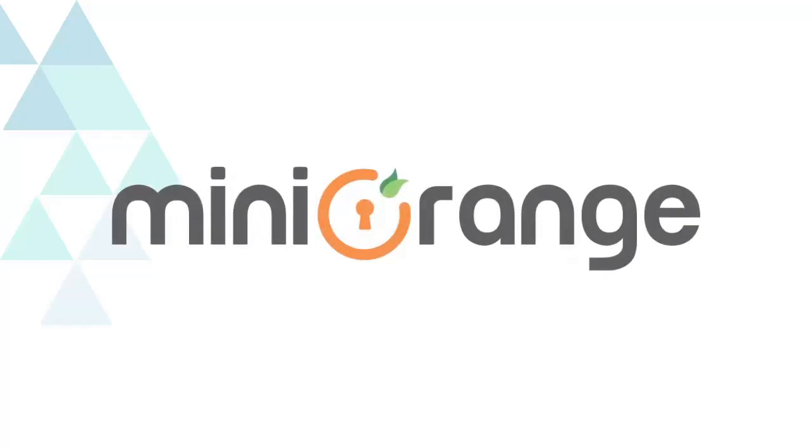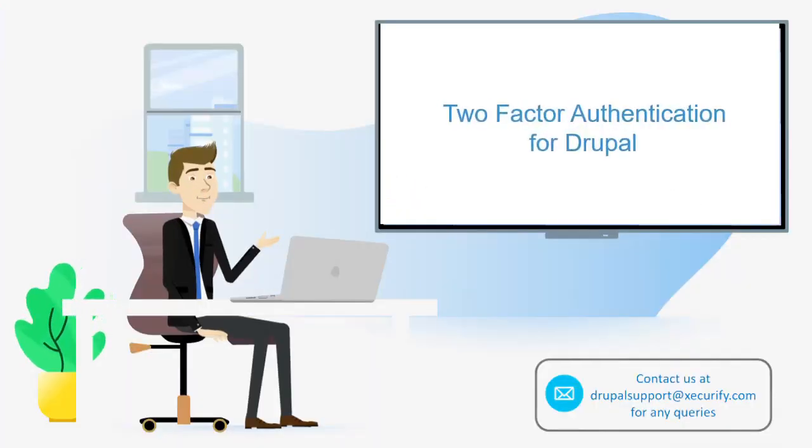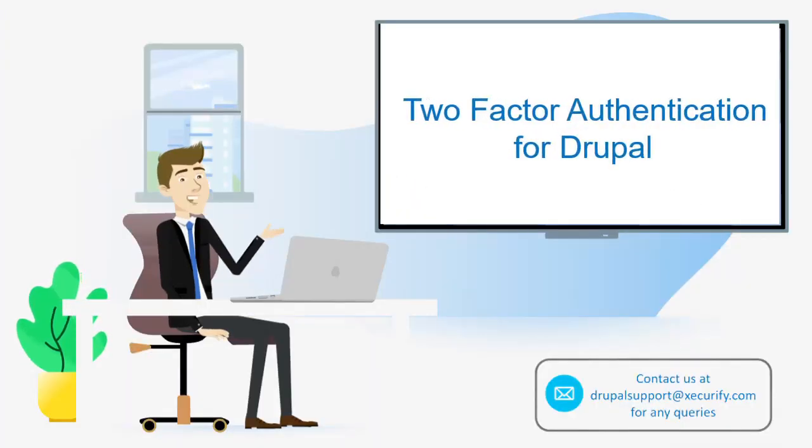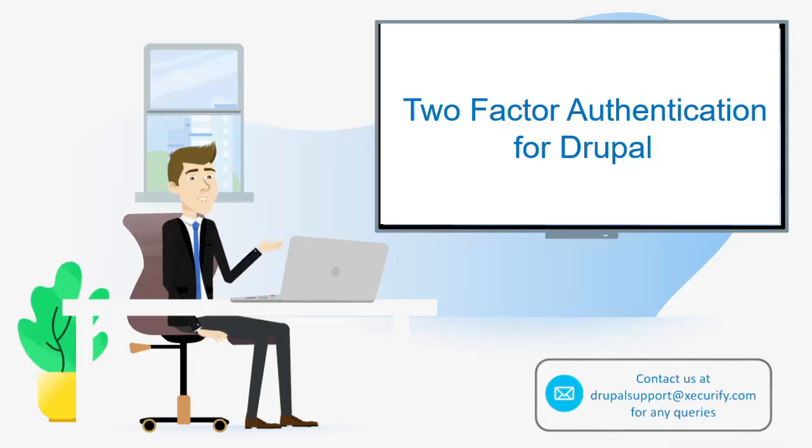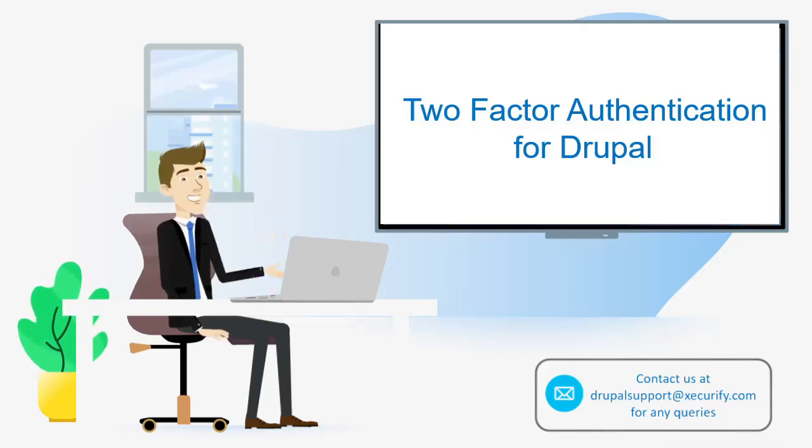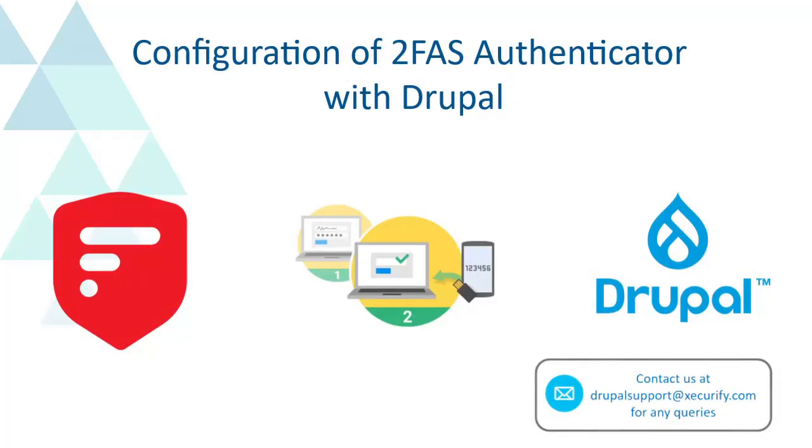Welcome to Mini-Orange. Mini-Orange provides best two-factor authentication for Drupal, and as we know it is the best solution available in the market. Configuration of 2FAS Authenticator with Drupal.